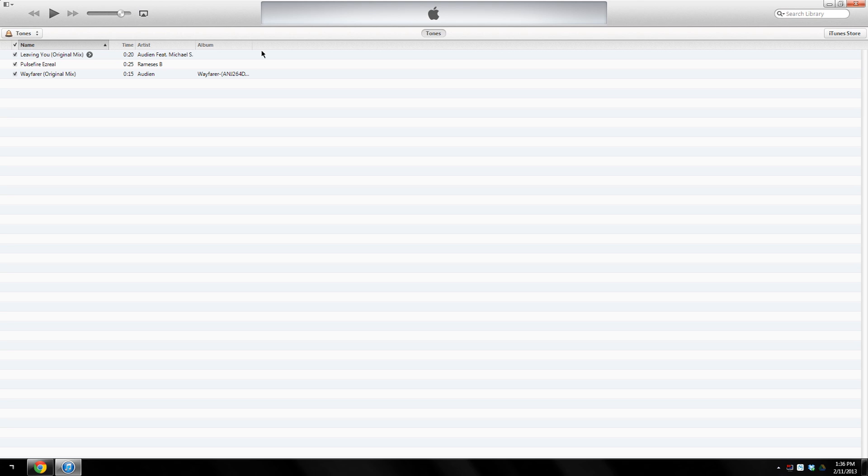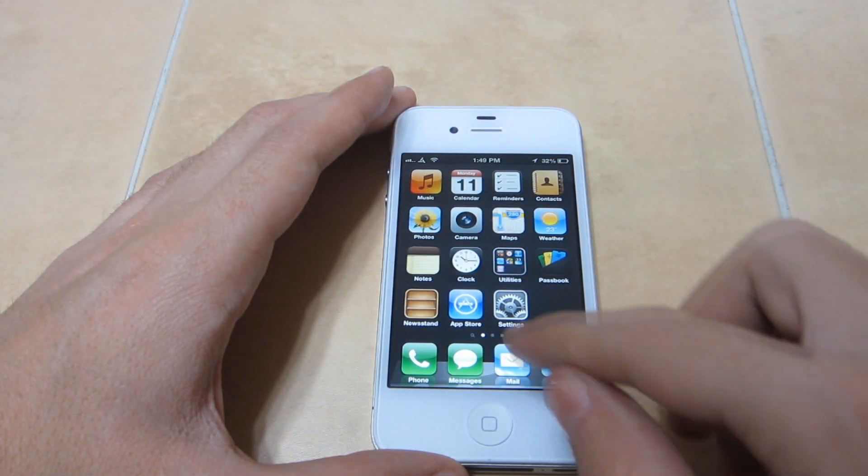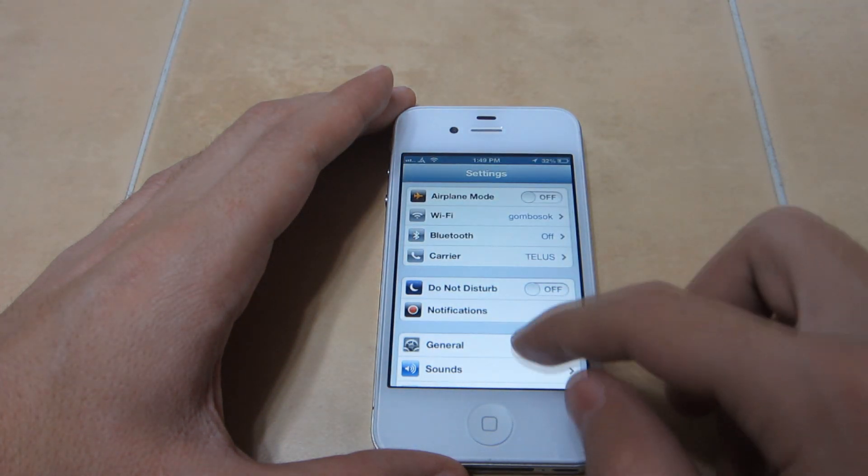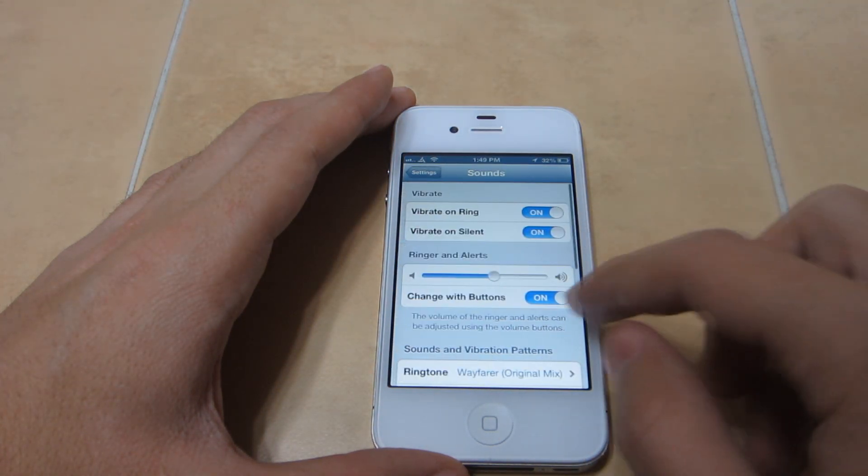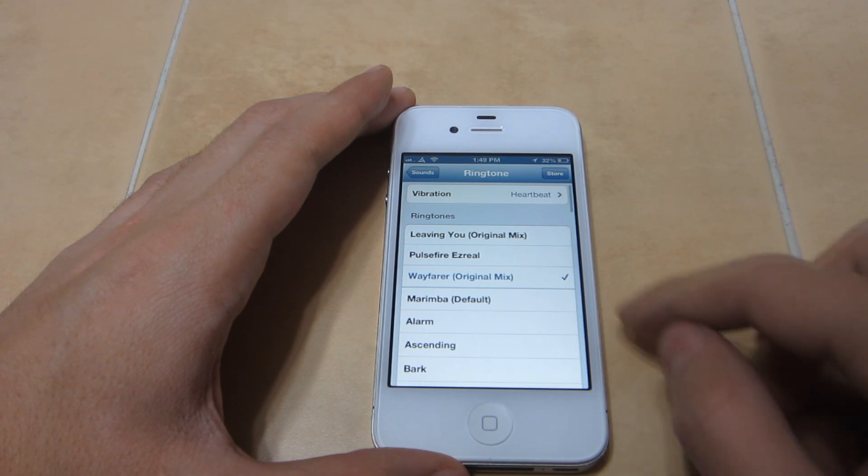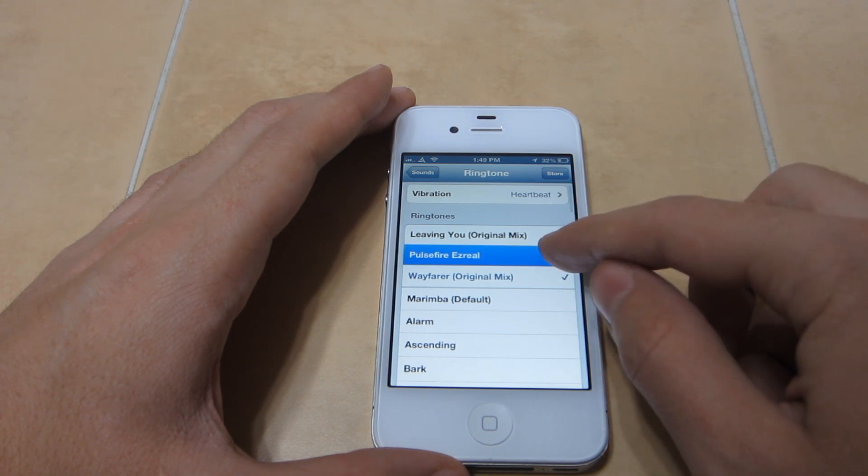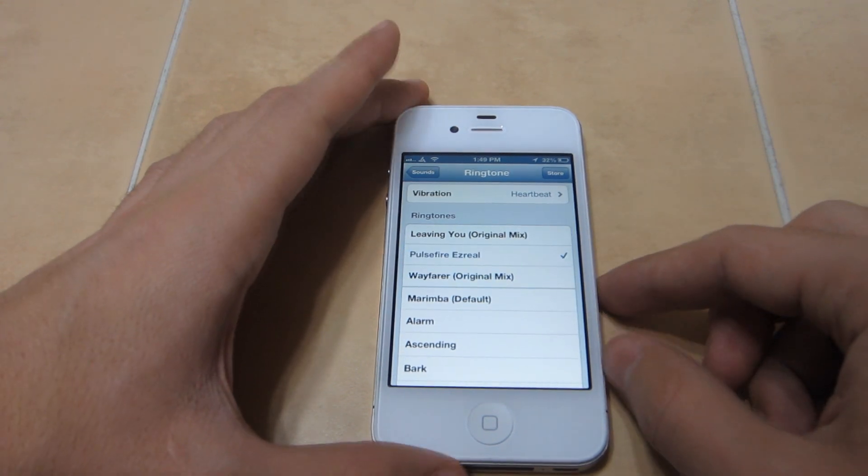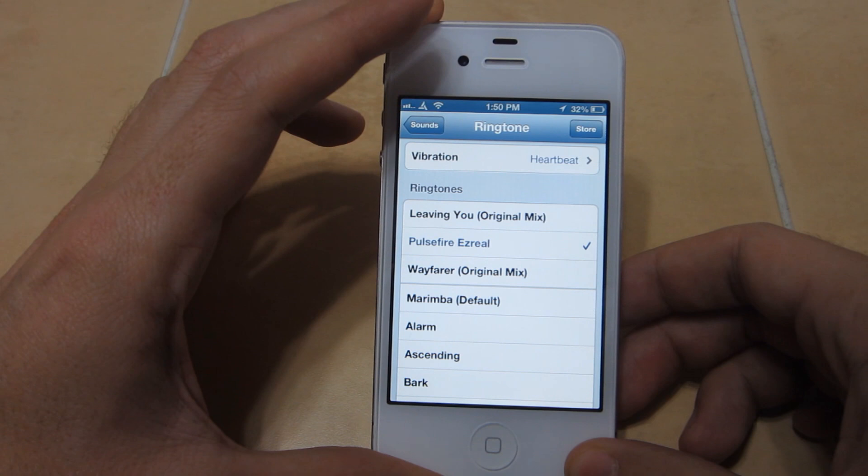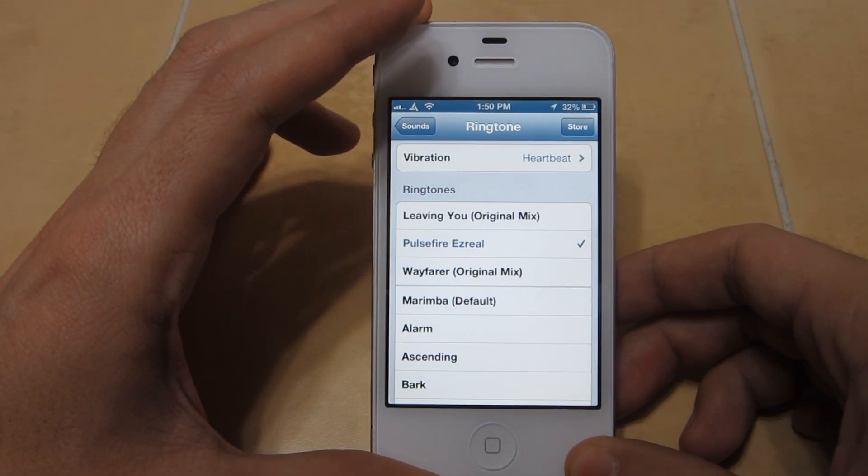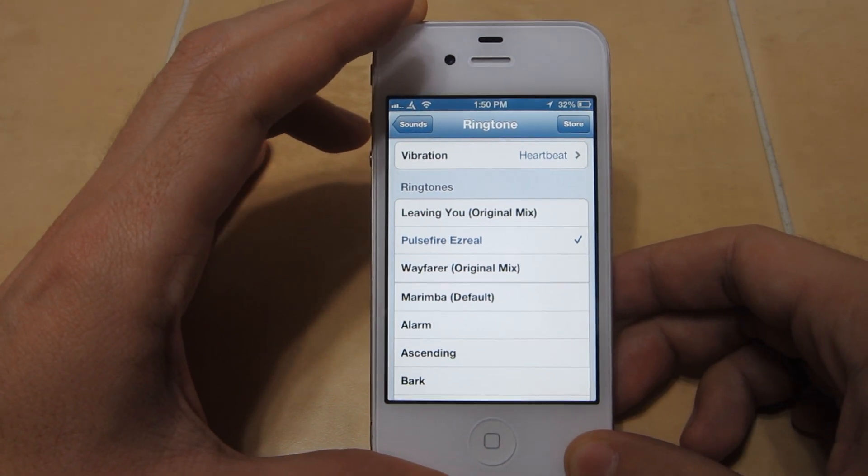Once you sync your phone and unlock your iPhone, you'll see that if you go to Settings, Sounds, and Ringtone or Text Tone, you can change any of them basically. If you go to Ringtones, you'll see the ringtone appear there. You can select it as your ringtone.